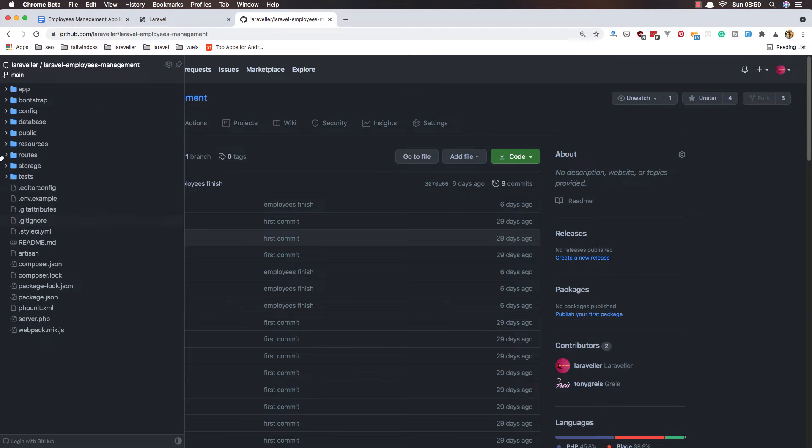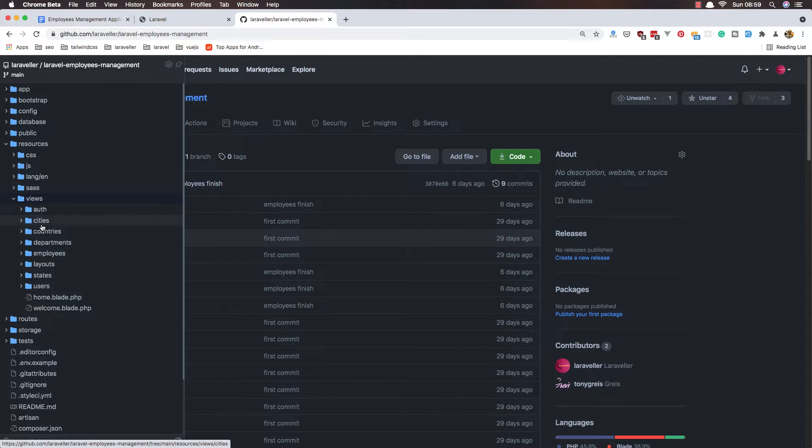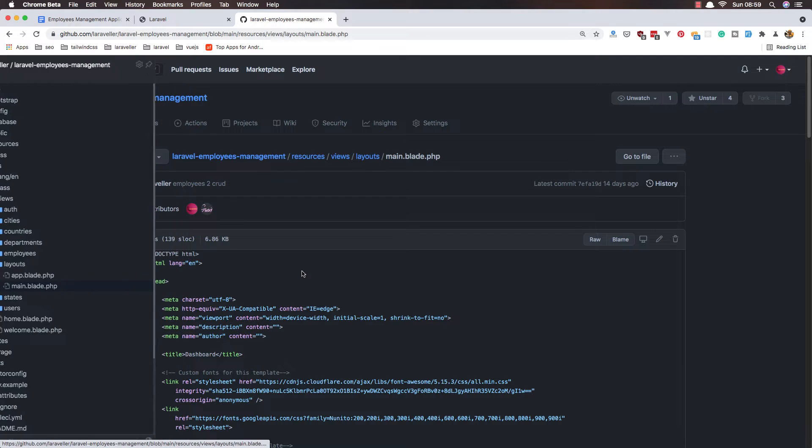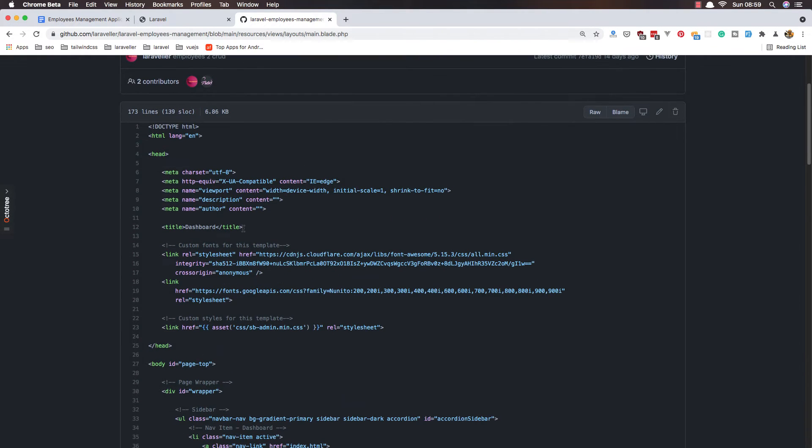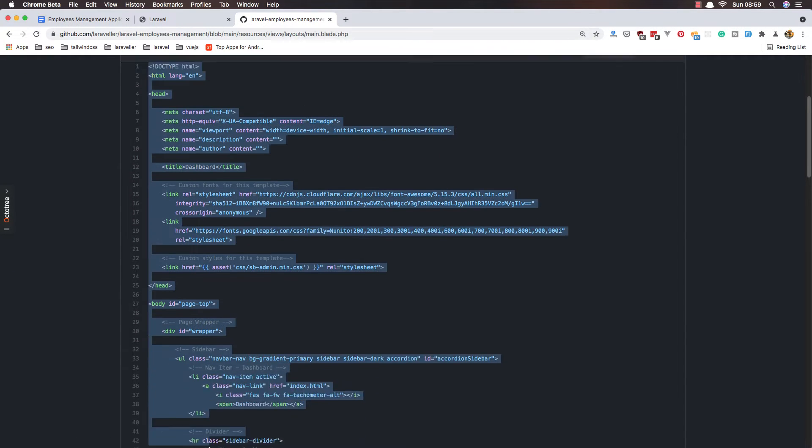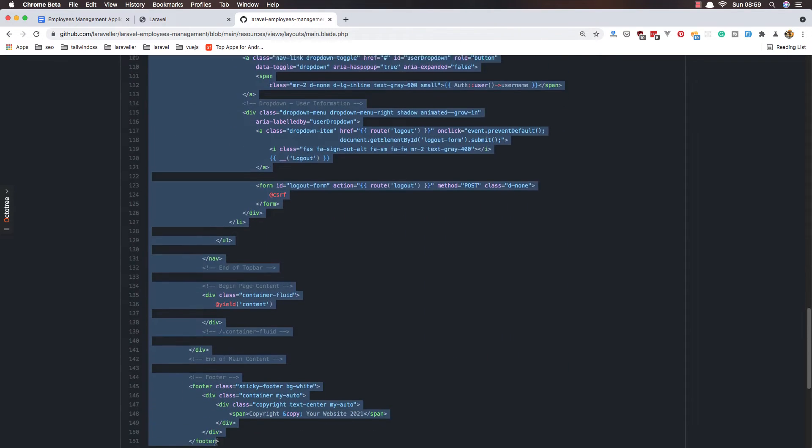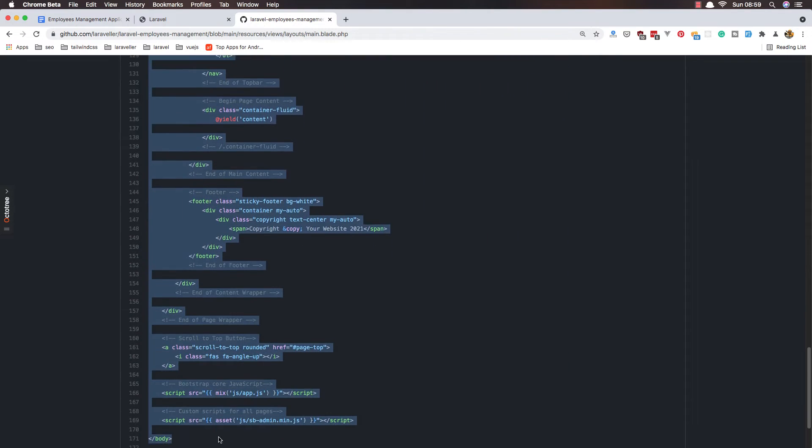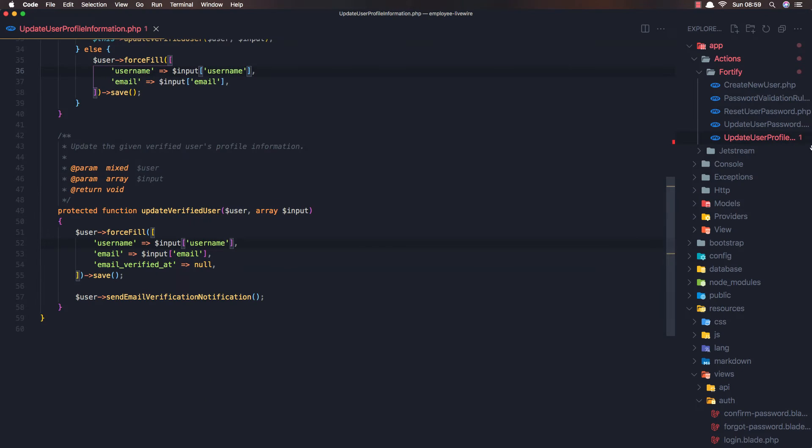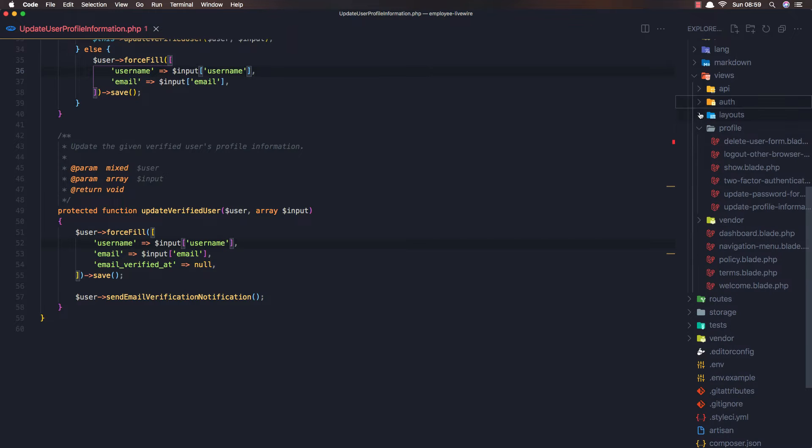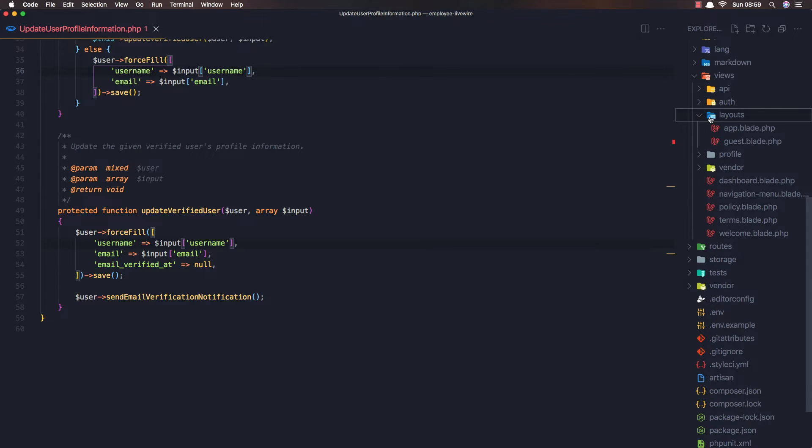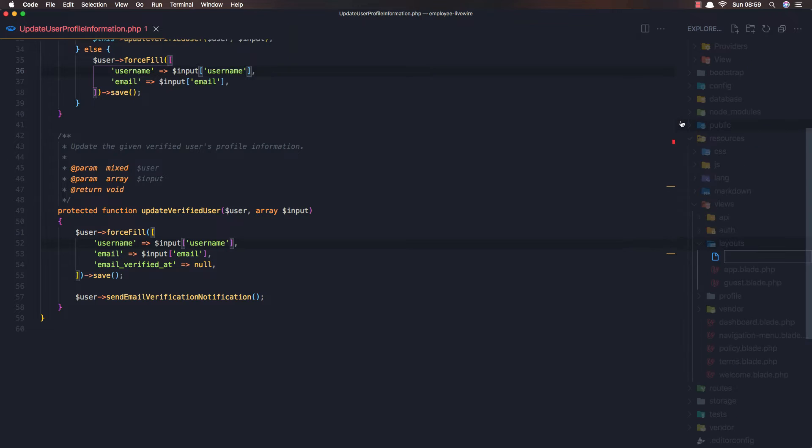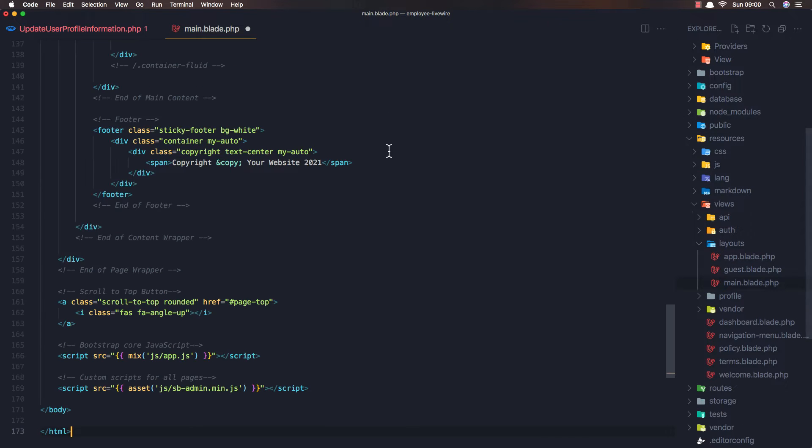Here I want to search for resources views layouts, and we have the main layout. Copy this one. Go here, resources and layouts, I'm going to create a new file for main.blade.php and paste that code here.